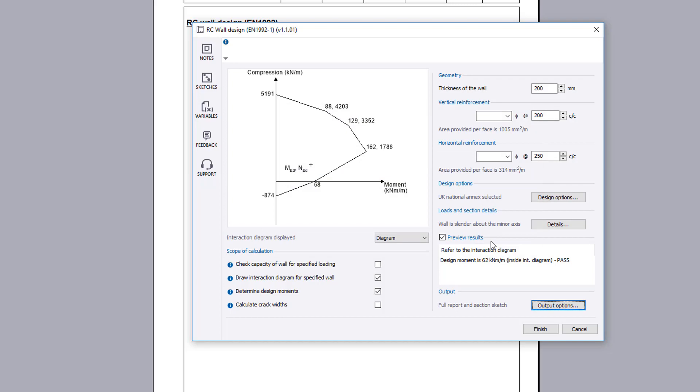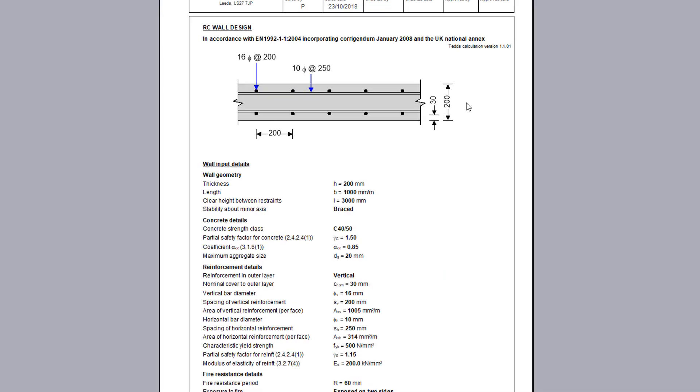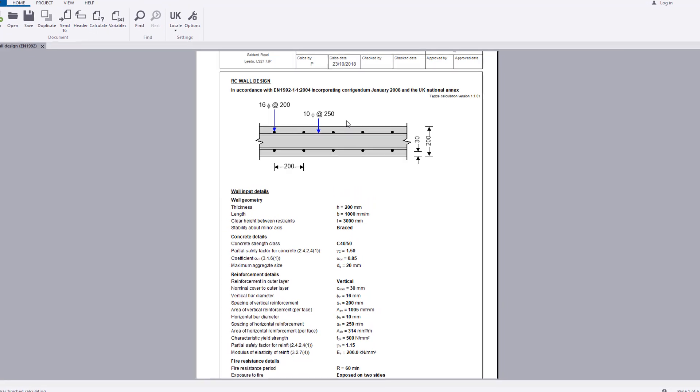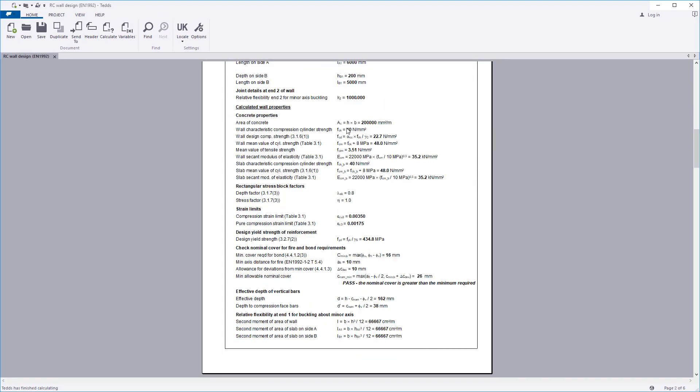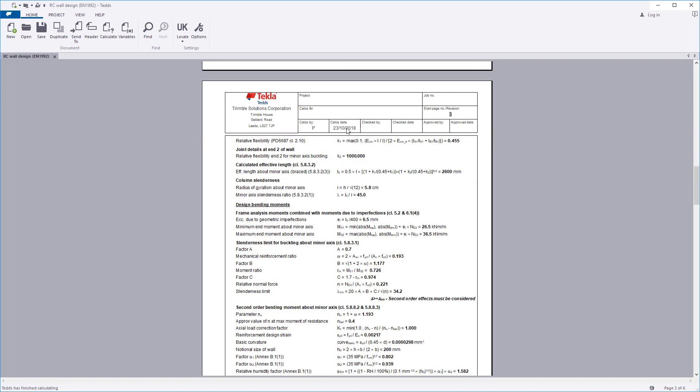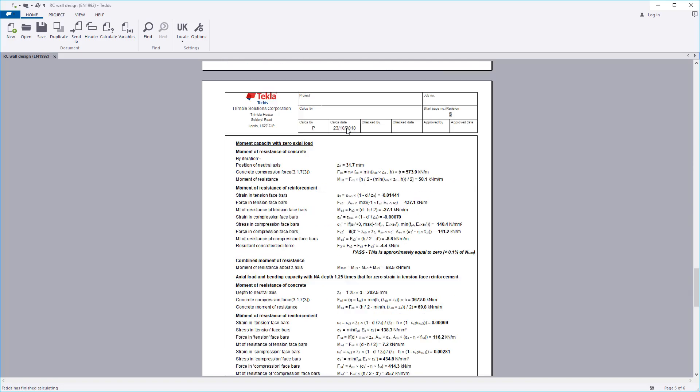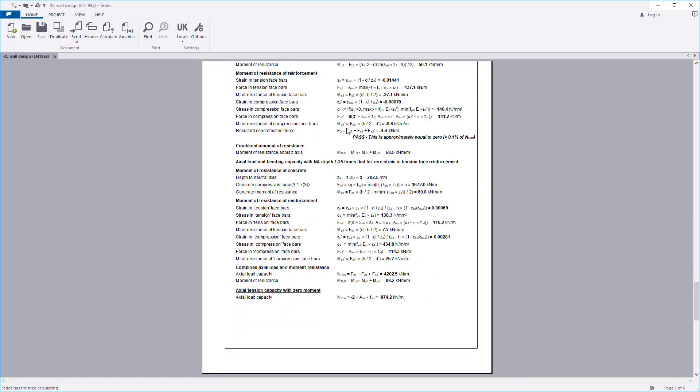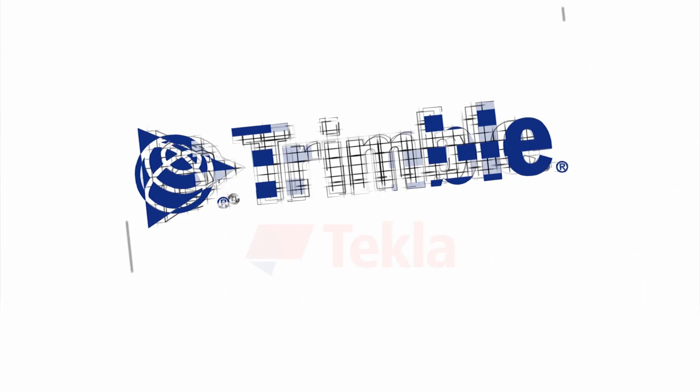Confirm the information and your design and the calculation output is written to the document. The calculation title, section sketch if requested, wall input details and design checks are all laid out in a clear and concise format.